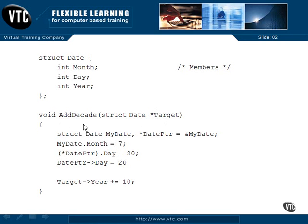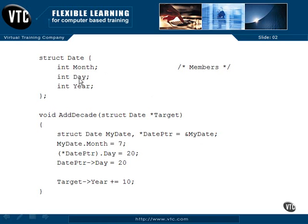Down here inside addDecade, I have a structure date called myDate, and then I create a date pointer — the asterisk creates a pointer to a structure date — and I set it equal to the address of myDate. This sets aside three integers of storage with month, day, and year. The address of myDate is the address of the first member, month, and then day and year follow four bytes apart each.